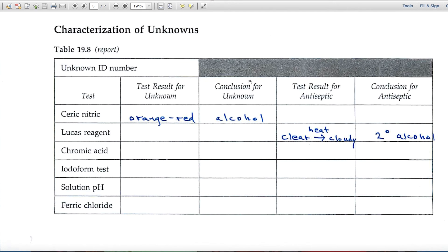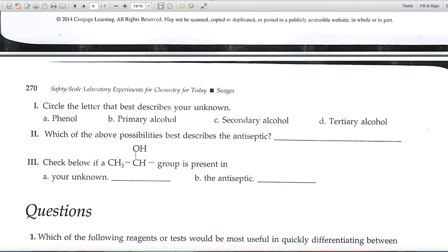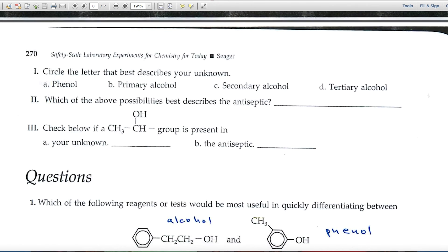In Table 19.8 you'll tabulate all this data for your unknown and the antiseptic, and draw a conclusion. I filled in a couple of blanks with theoretical data — your data may be different. For example, if I got an orange-red color in the ceric nitrate test, I'd say that's a positive reaction for an alcohol. For the Lucas reagent, if it was initially clear but turned cloudy after heating for two minutes, that's evidence for a secondary alcohol. Those are examples of how you'll fill that table in.